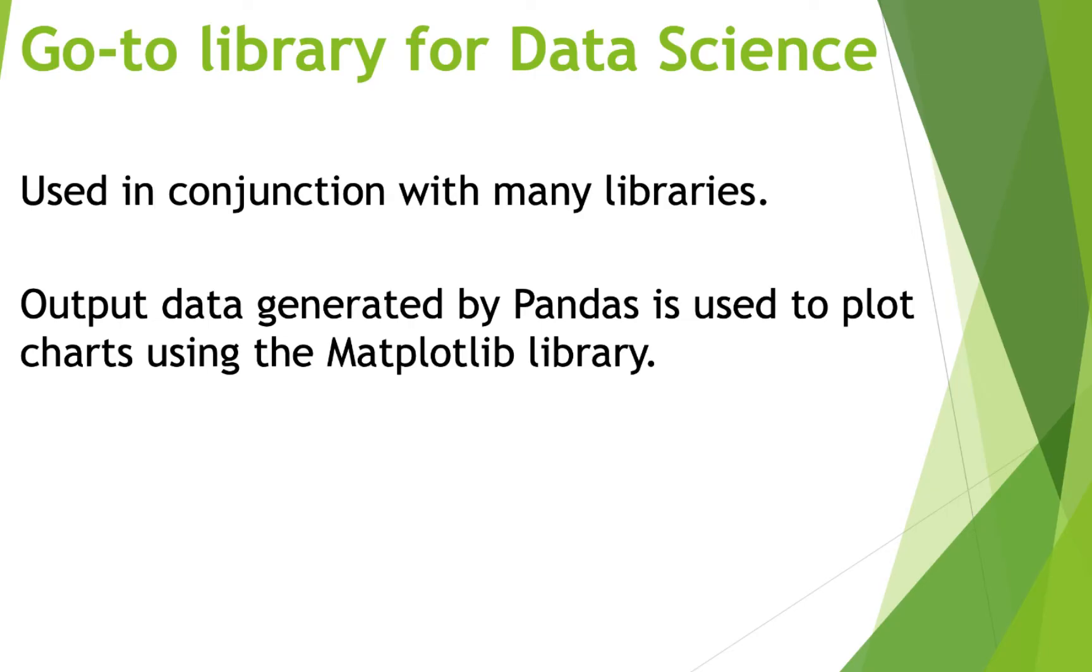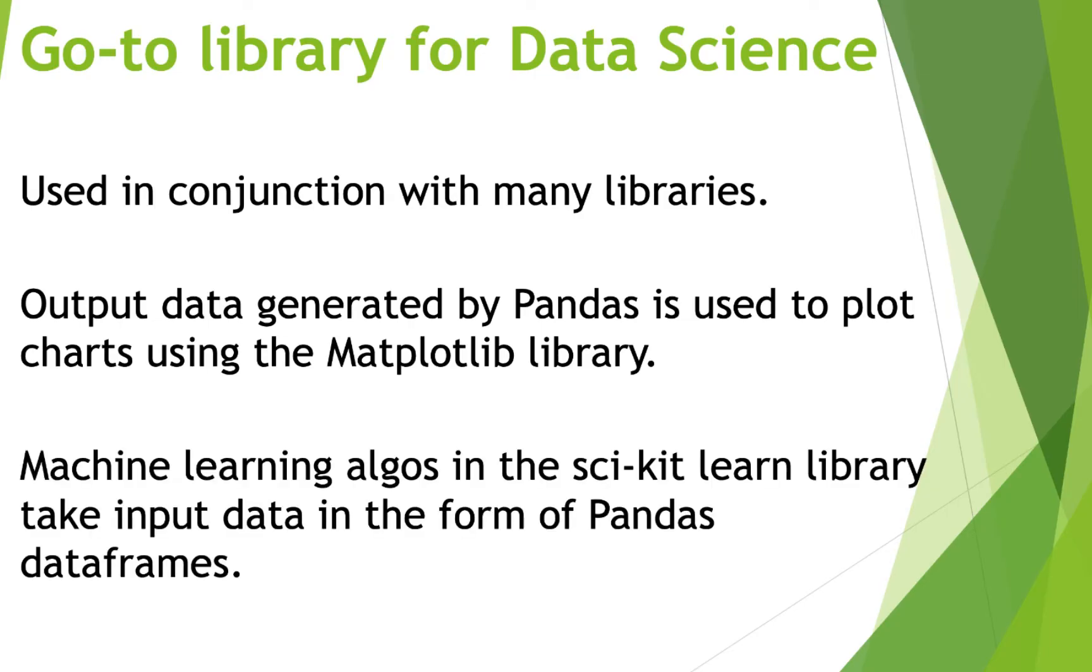You know, scikit-learn library has so many machine learning algos that take the data as input in the form of Pandas data frames. And all this makes Pandas one of the go to libraries for data science.